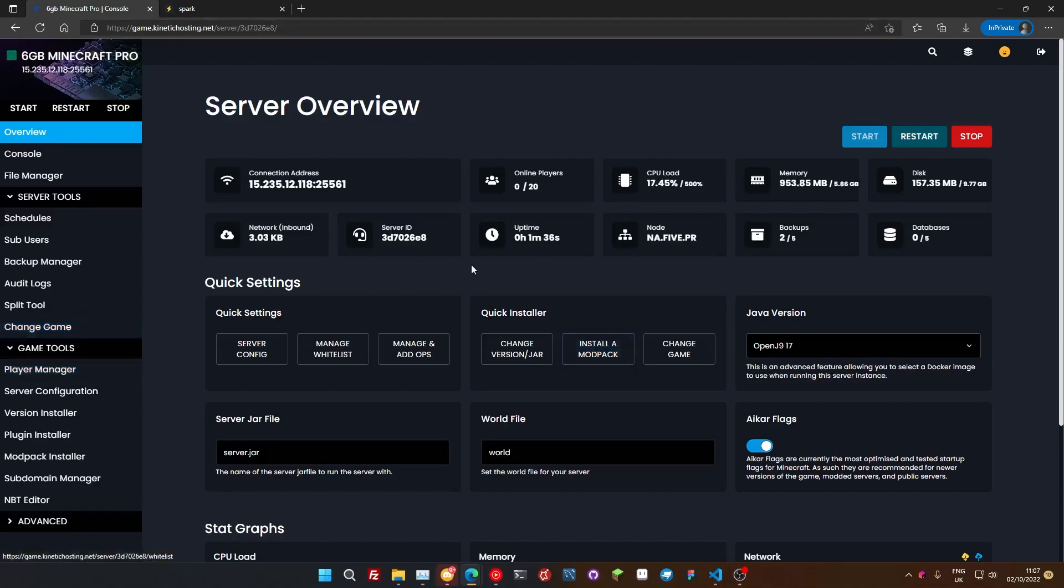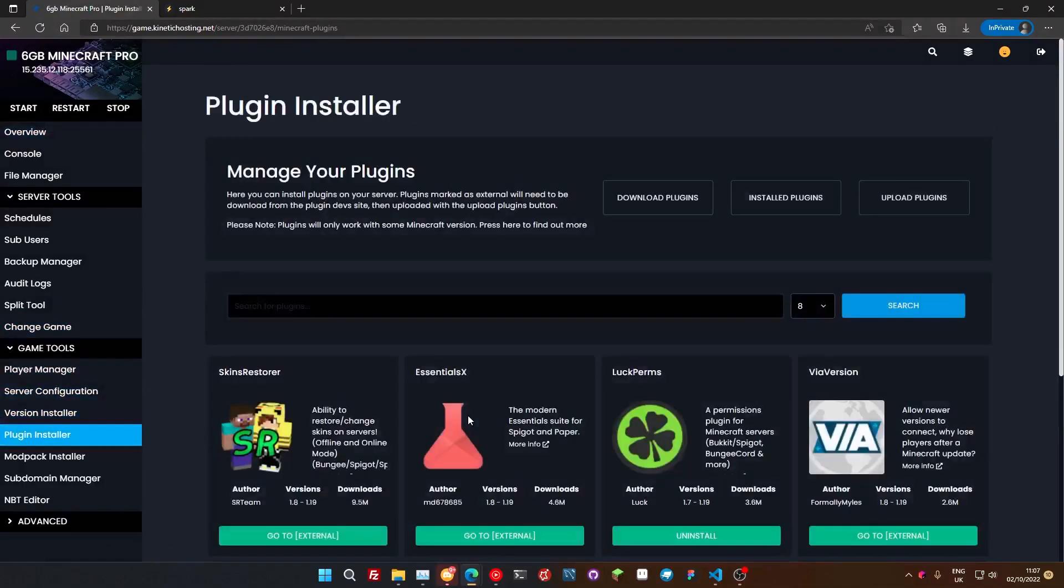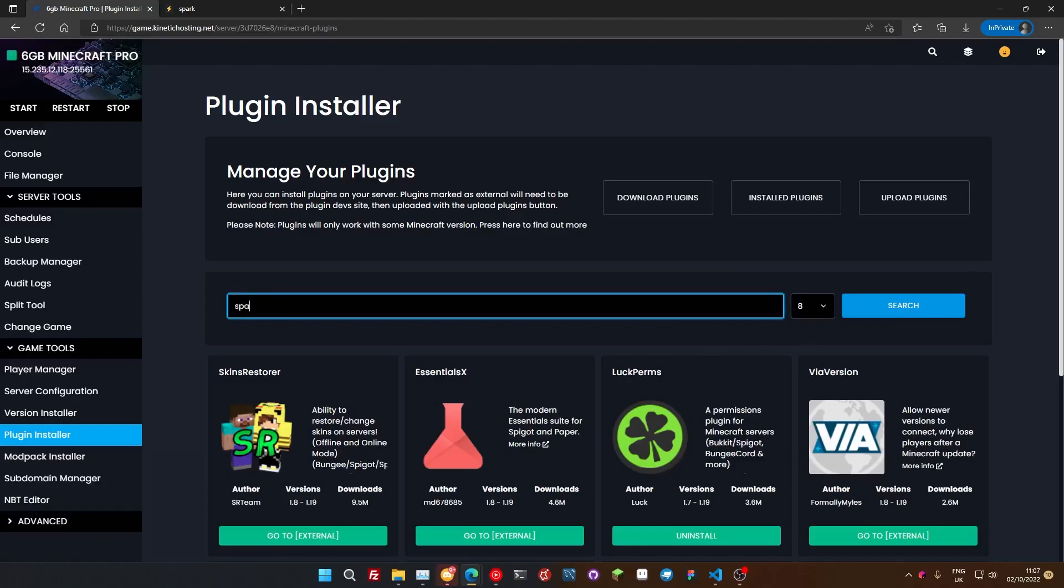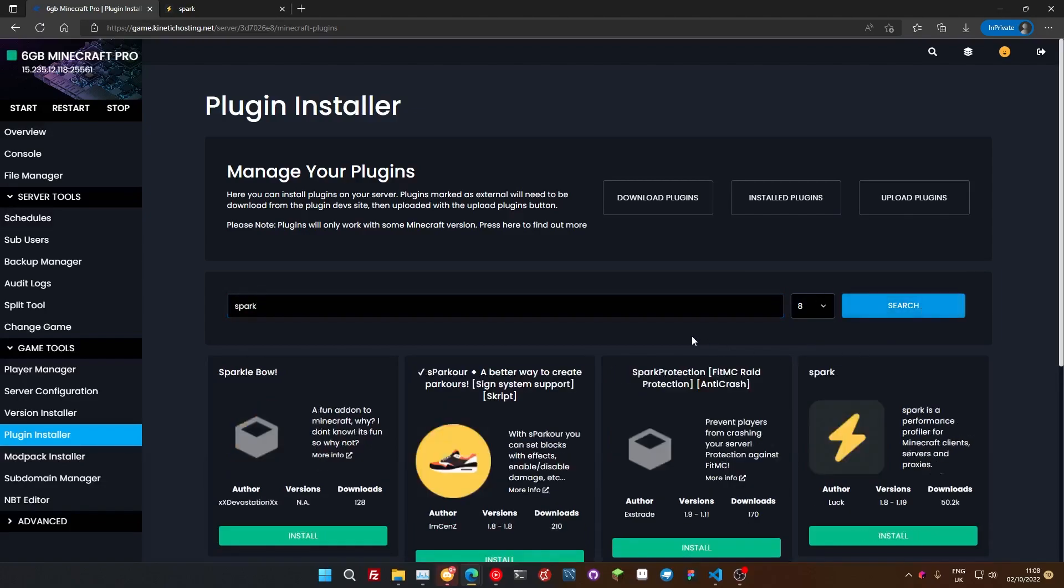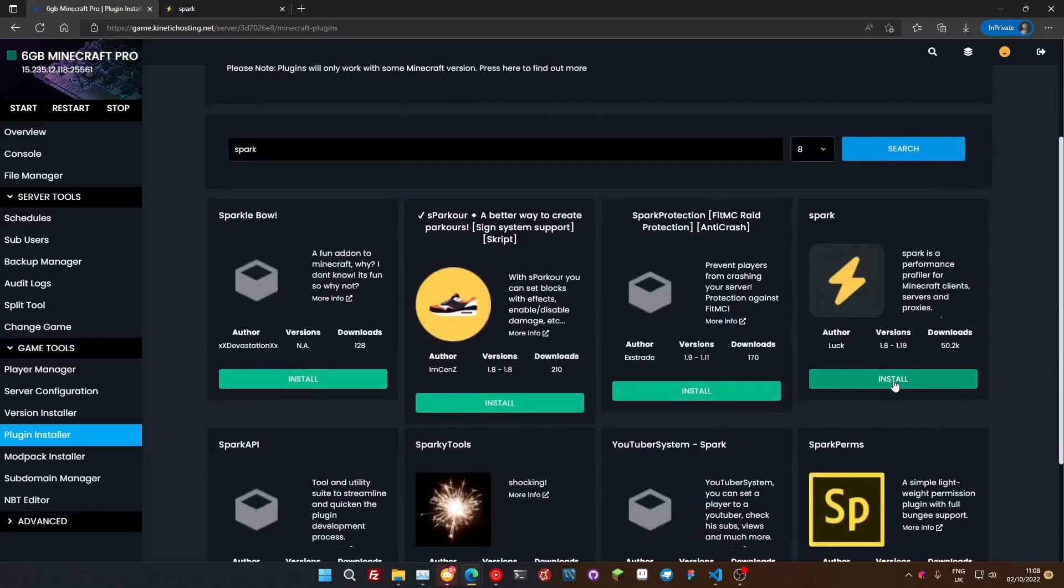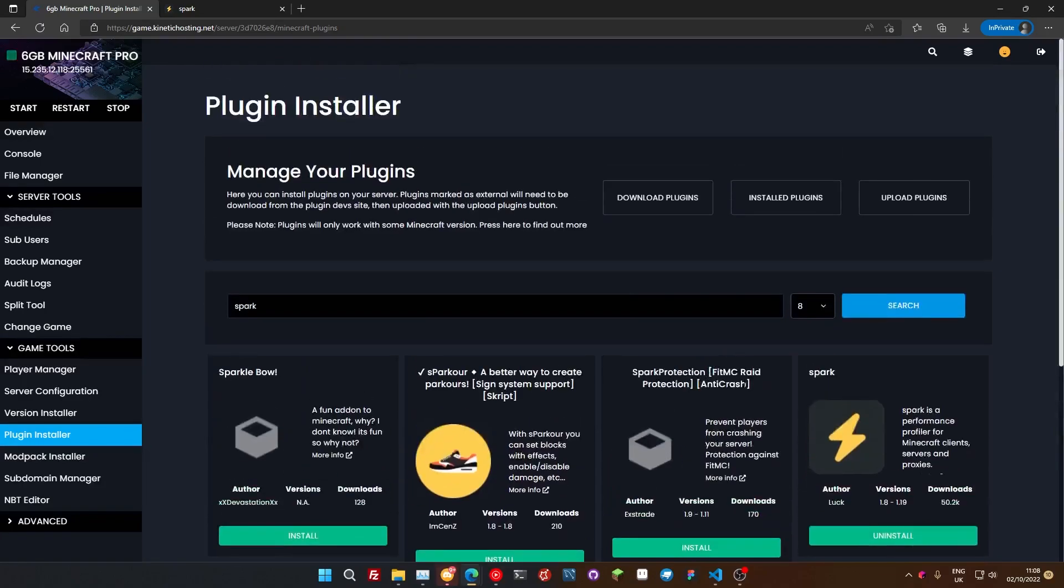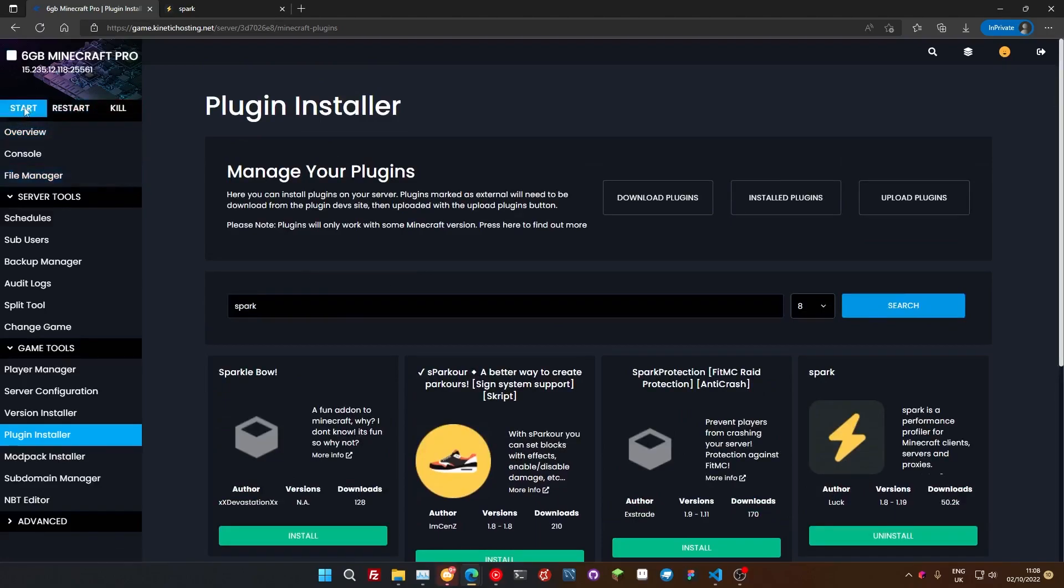If you're with Kinetic Hosting you can also download it via our plugin installer. We just touch for Spark, for example, and just go for search. Oh there it is, we're just going to install it. That's how we're just going to install it. Otherwise you can just drag it into your plugins folder or mods plugin folder or whatever. So we're just going to restart our server once that's in there.